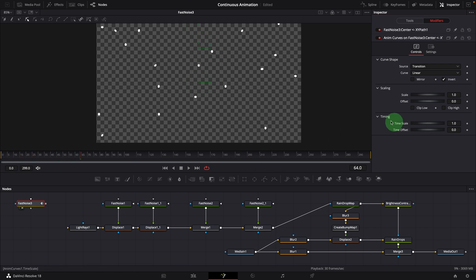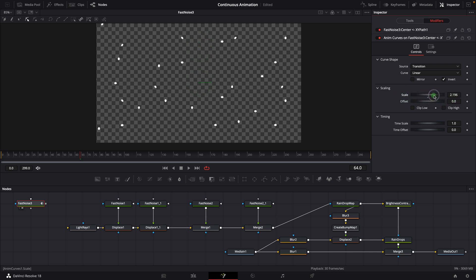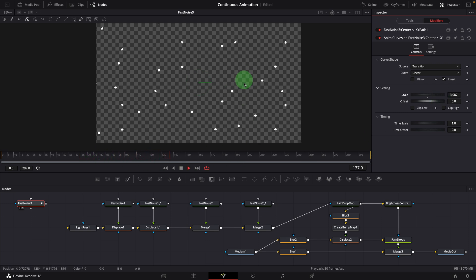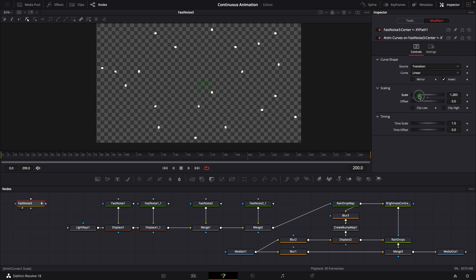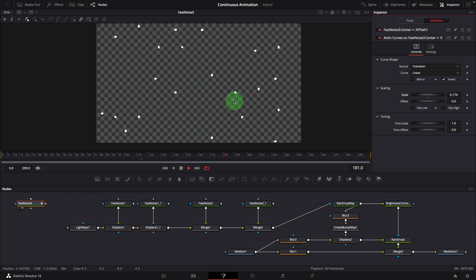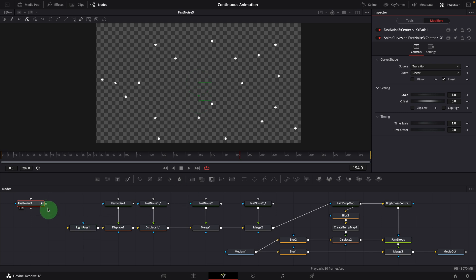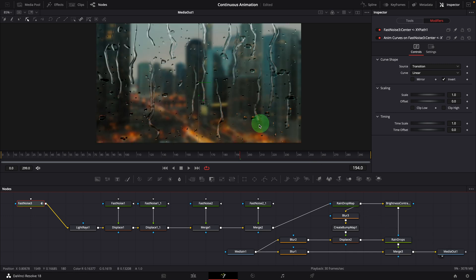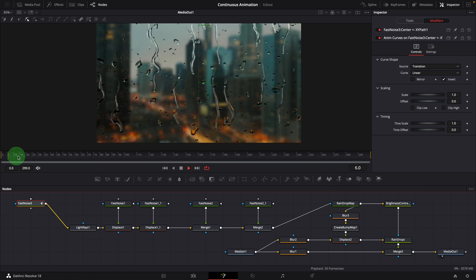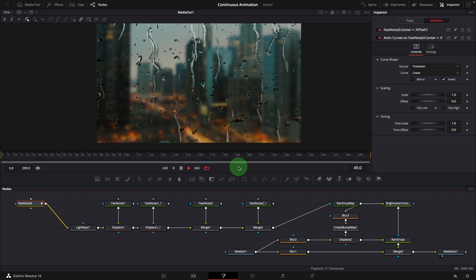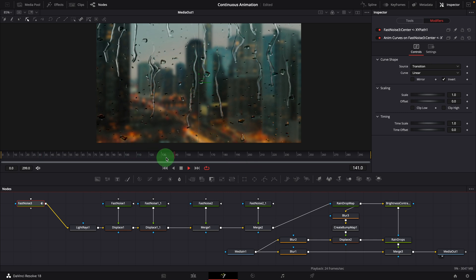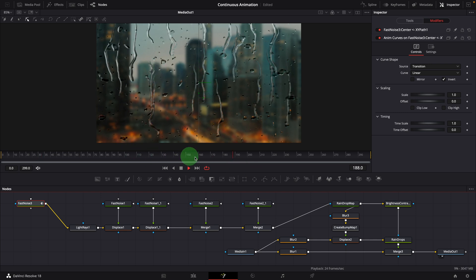We can also easily adjust the animation speed by changing the scale. Increase the value to run the animation faster. Or decrease to slow down. Link the fast noise to the light rays node. Bring the media out into the viewer. We now have the water drips running through the entire duration, without interruption in the middle.